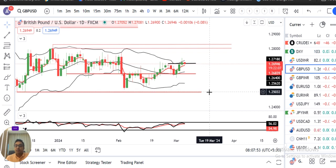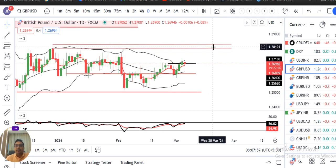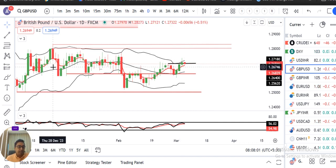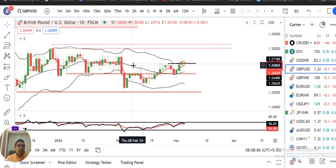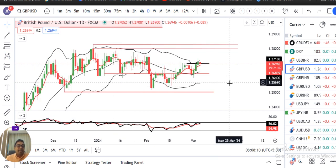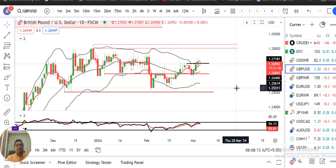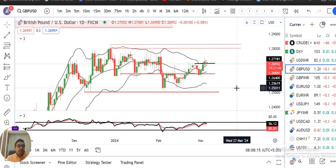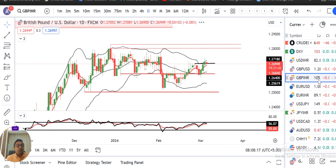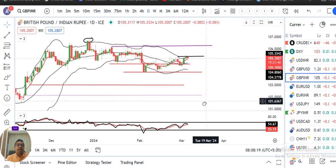GBP/Dollar aapka 1.25 on the lower side and 1.2850 on the higher side — us ki beech mein do aur adha maheene se trade kar raha hai. Full January, full March, isi range ke andar ek narrow band ke andar mein trade ho raha hai. Iske range ke bahar nikalna parega agar isko ek trended move dhena hai.